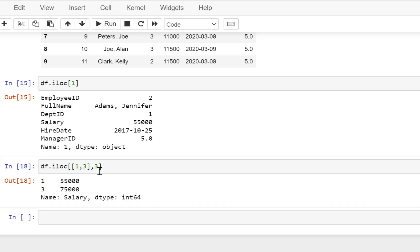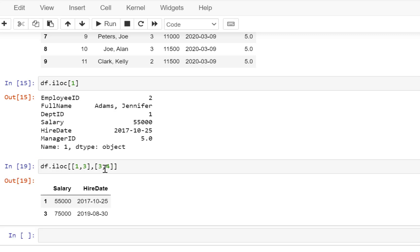So now if I put 3 over here and execute, I'm going to get the values from these two rows for the salary column. We can also put a pair of brackets over here and specify multiple columns — if I say 4 as well and execute, I'm going to get the values of the two columns.